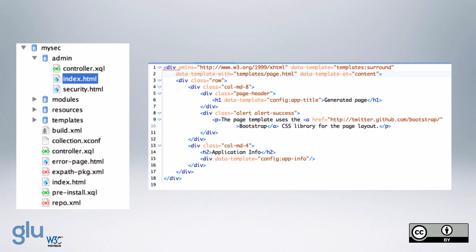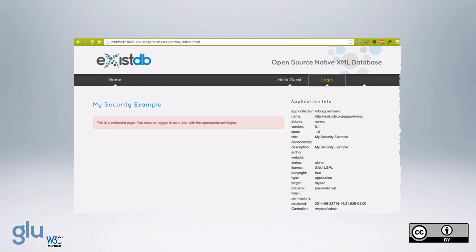And then we go to the index.html on the admin collection. We're logged in, and we aren't logged in, so we're a guest. And we have, this is a protected page. You must be logged in as a user with the appropriate privileges.